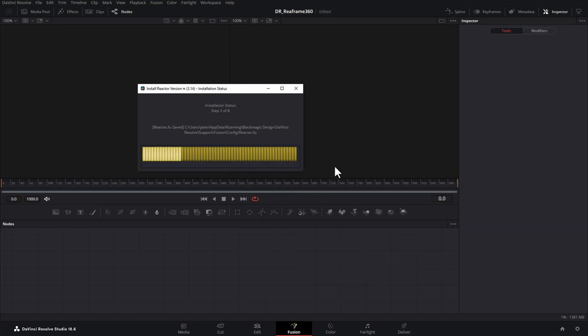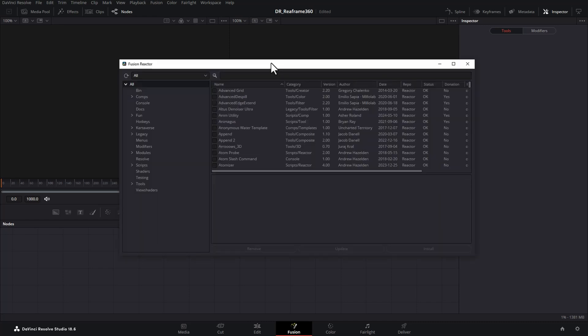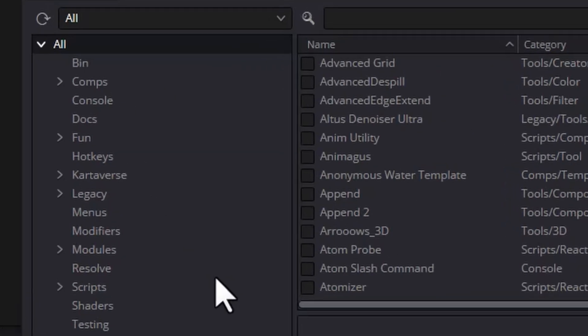You can see the installation taking place here. Once the main installation is complete, we get this dialog box telling us that it's installing the reactor components. So we're just going to wait for this to finish. Once that's finished, you'll get this screen pop up and this lets you install the individual tools.